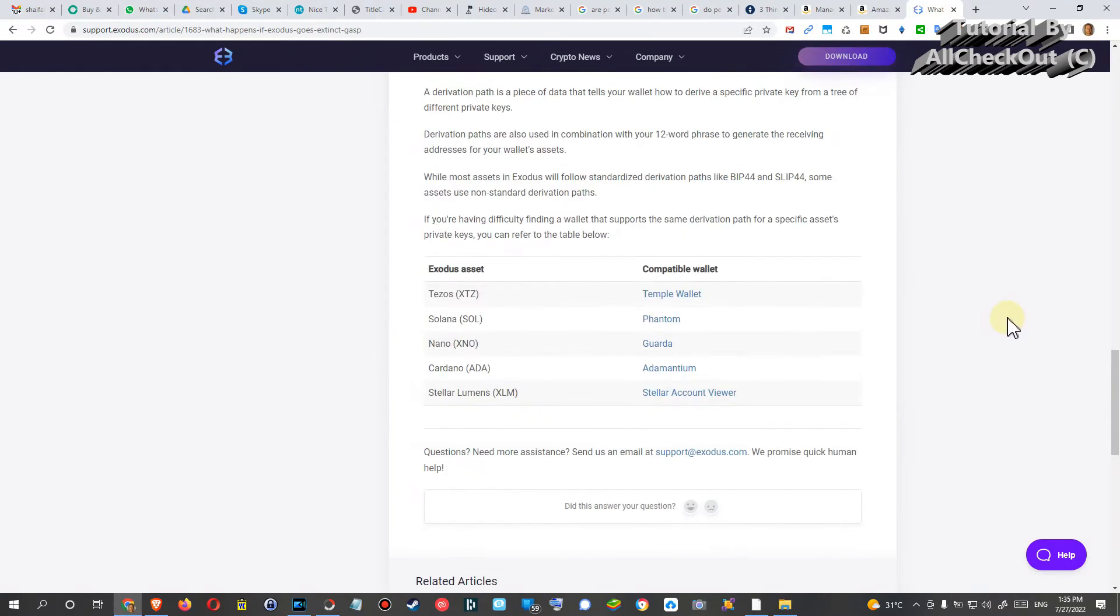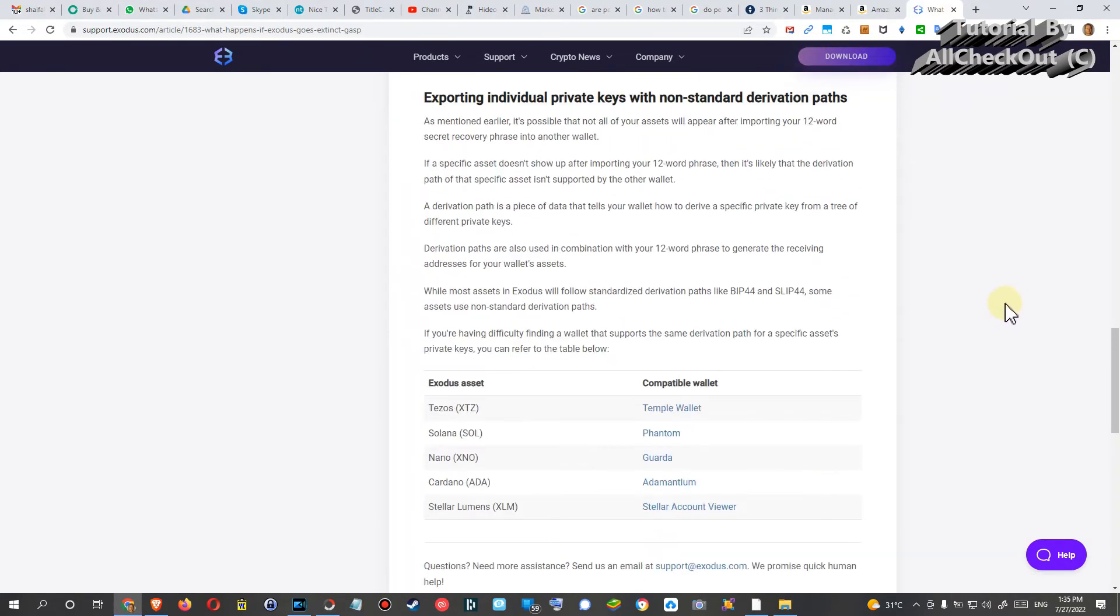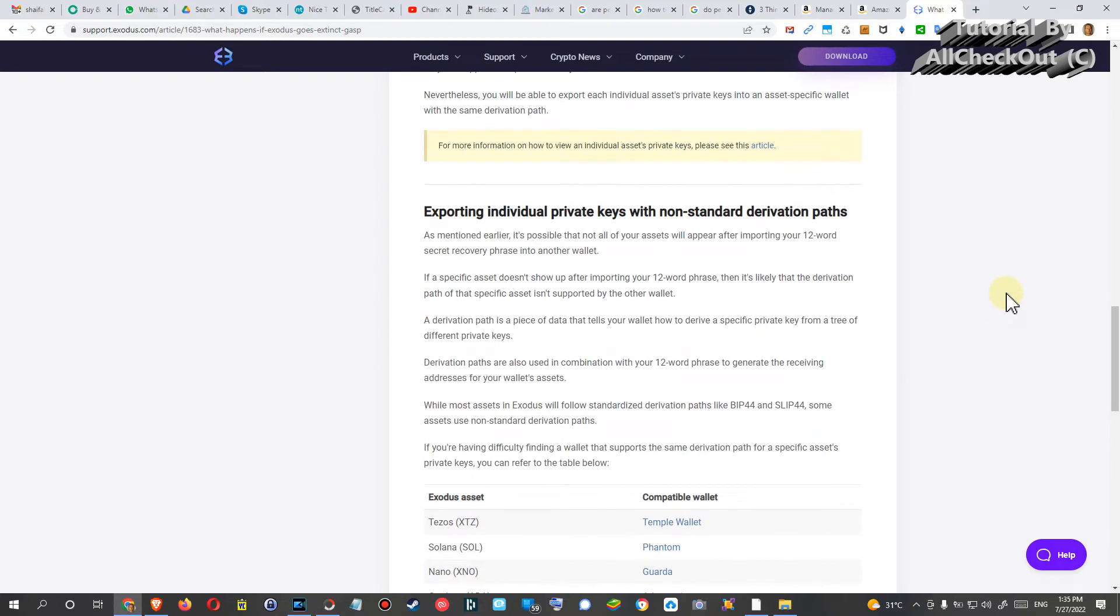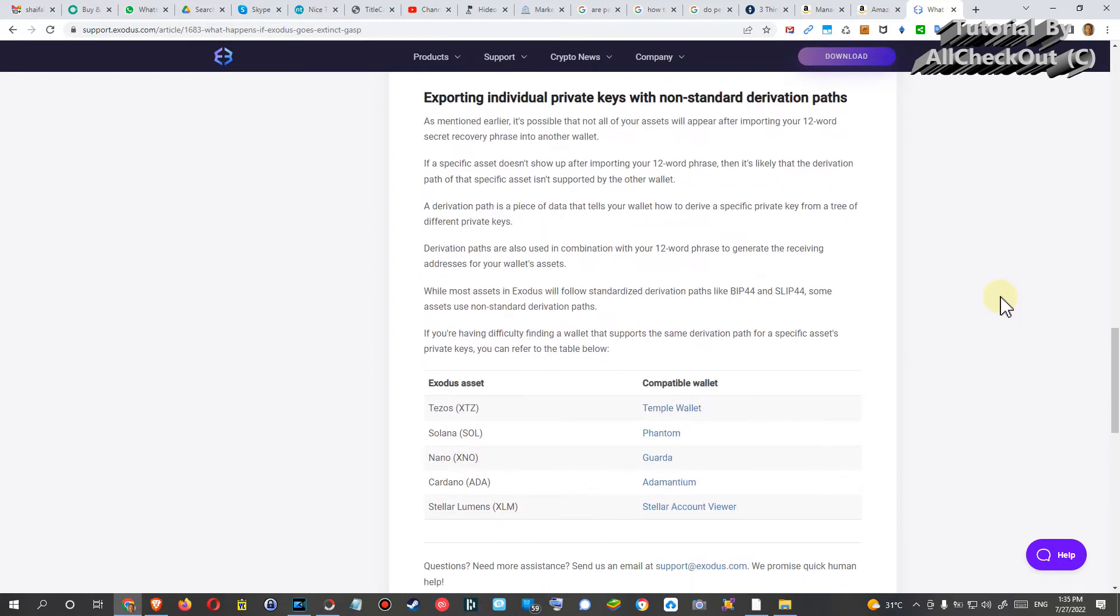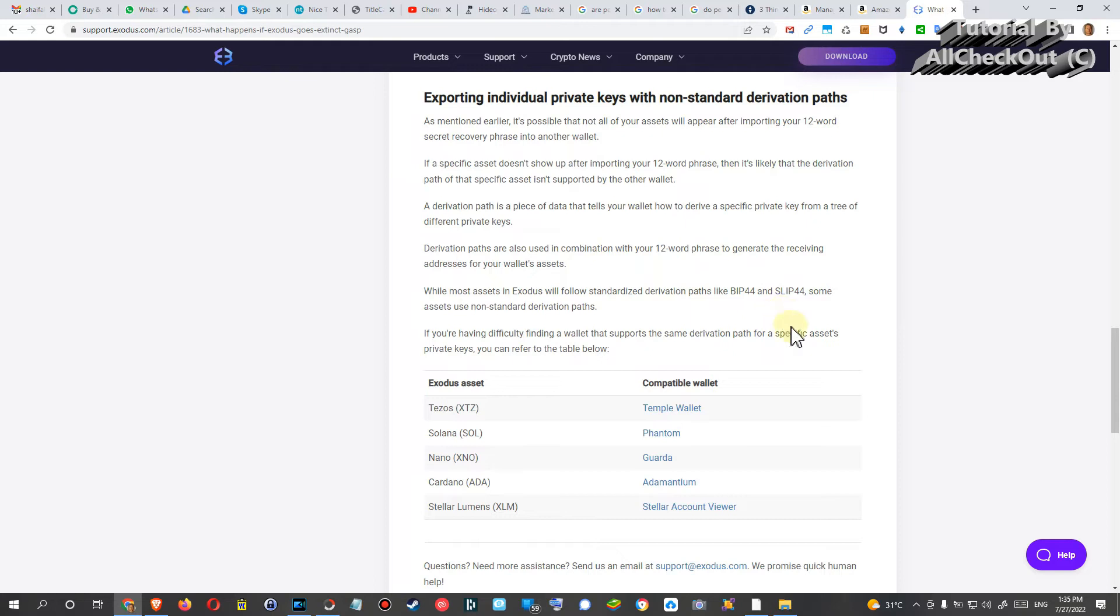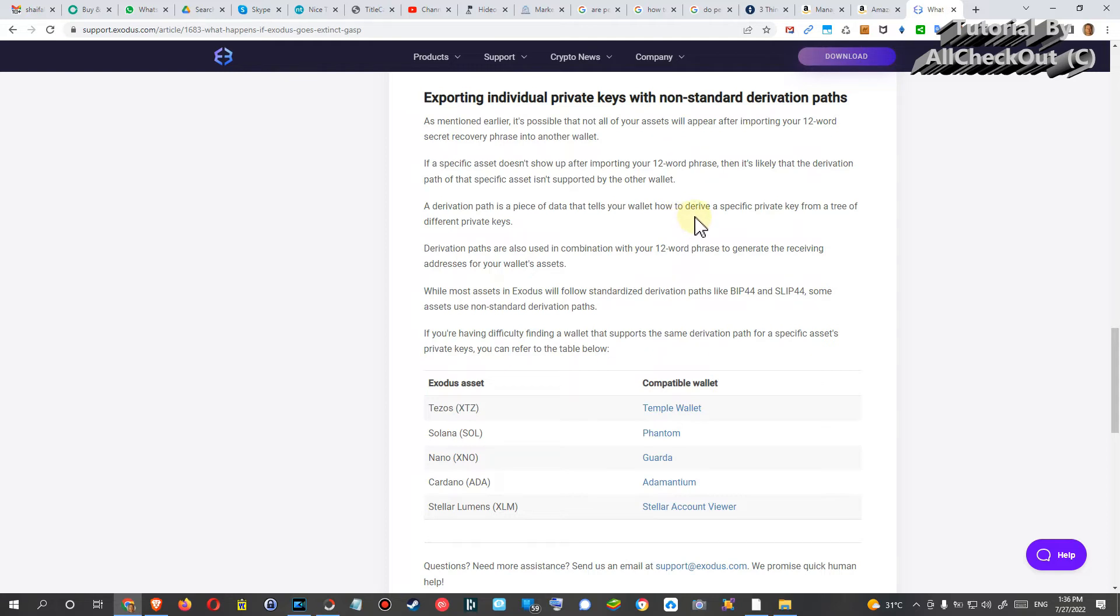Usually it's definitely no problem. There could be some special wallets which could pose a little bit of a problem, but as far as I can see, there shouldn't be any big problem, especially not for the normal standard cryptos. If you are using some really special, very exotic crypto, then maybe it could be an advantage also to export your private key.